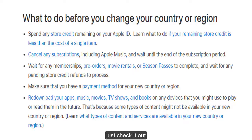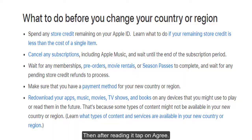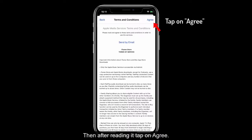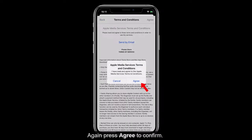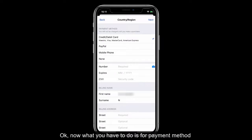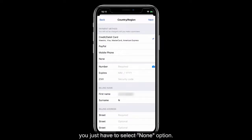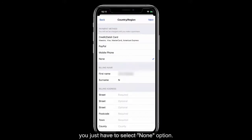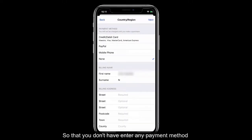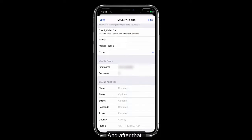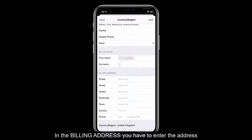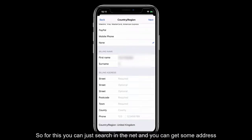After reading the terms and conditions, tap Agree and press Agree again to confirm. For the payment method, you just have to select the None option so that you don't have to enter any payment details.